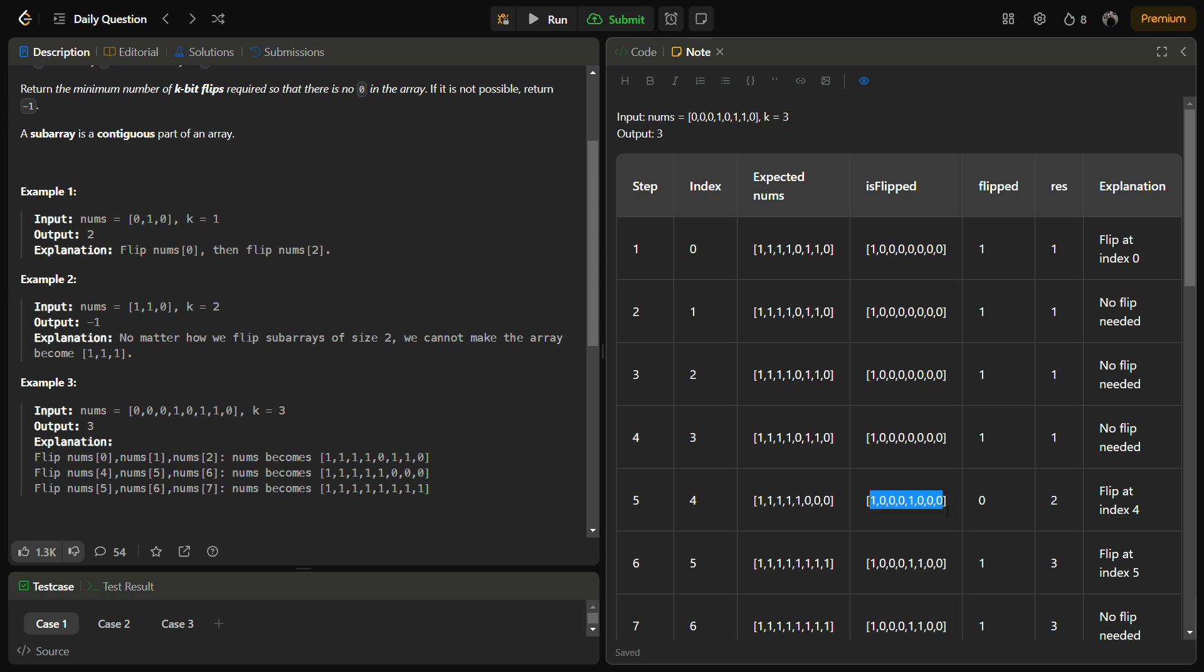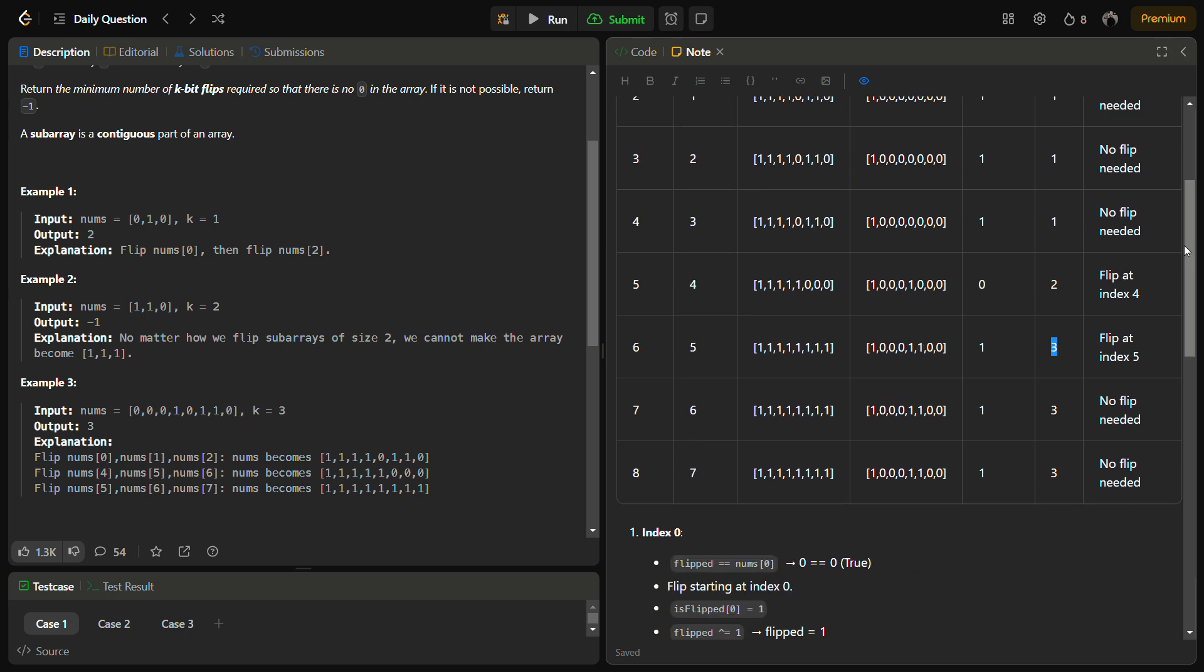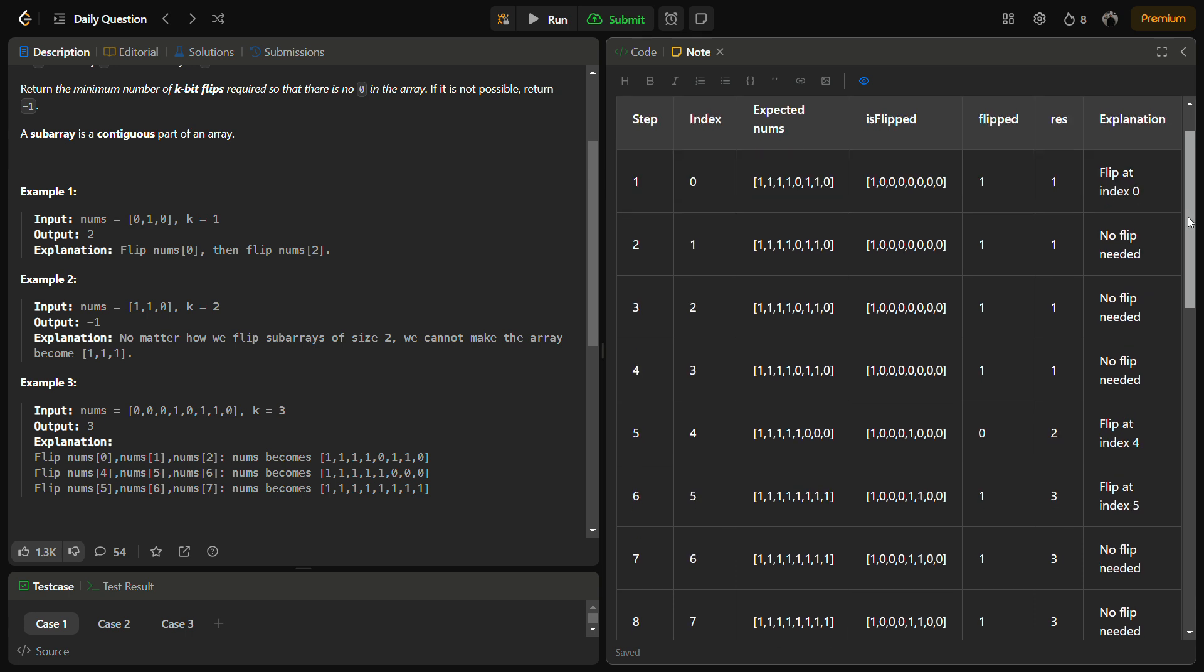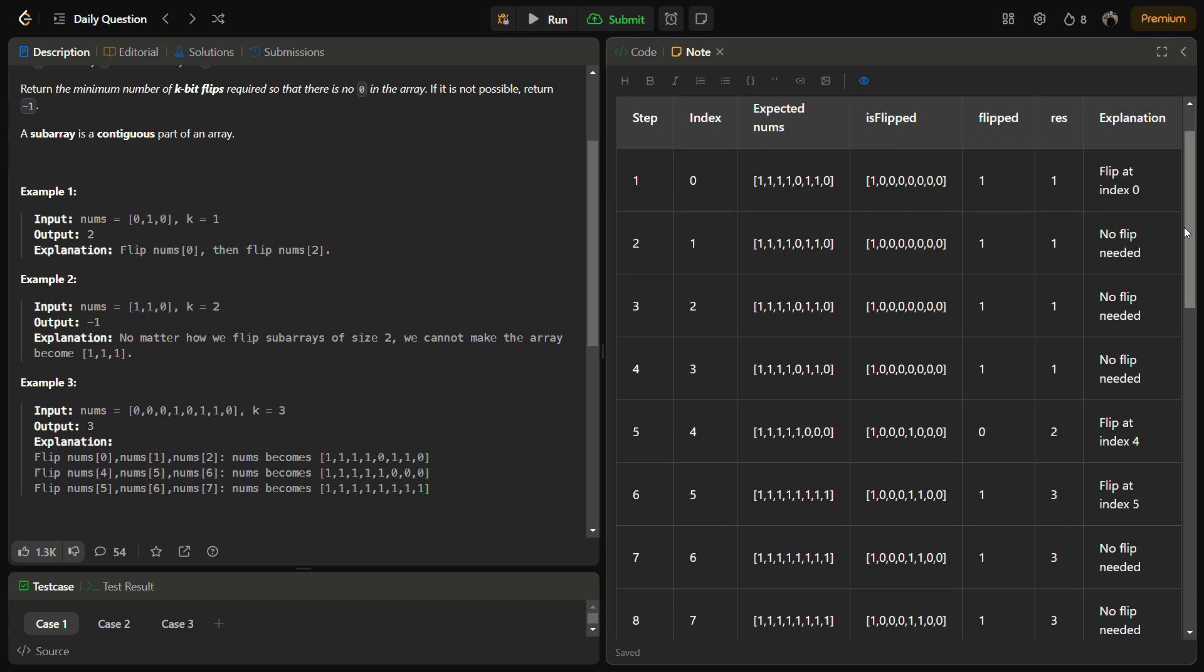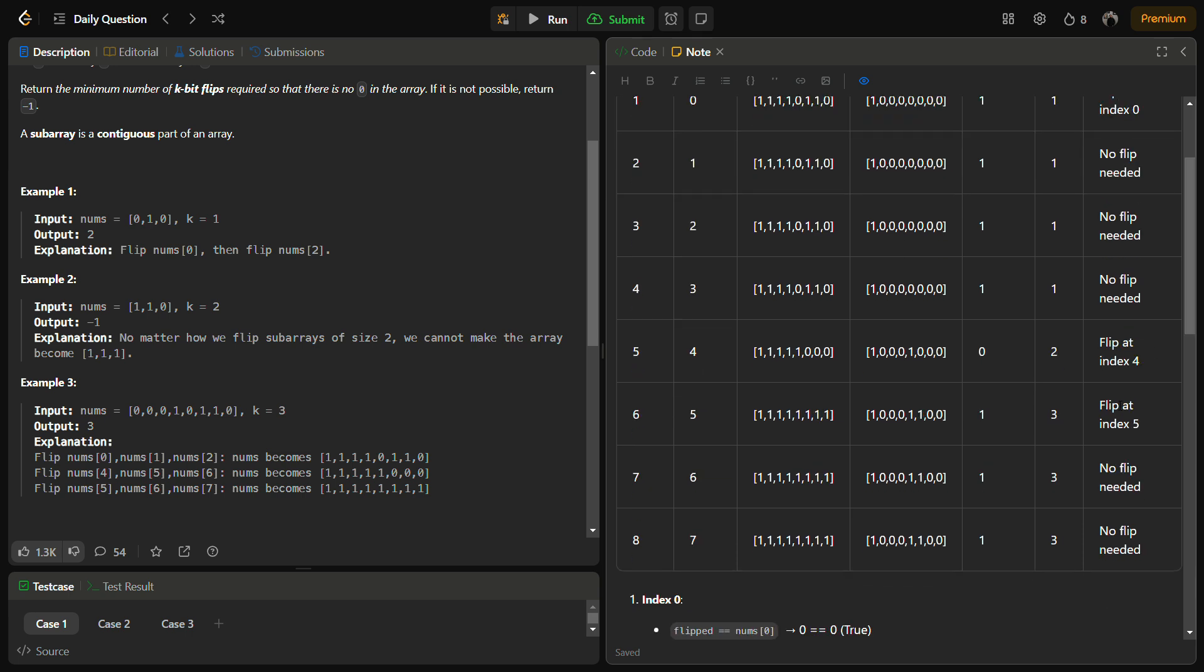In the next step we encounter another zero so we flip it again. When we flip at this step, the entire nums array becomes one, consists of all ones. In three flips we are ready with the answer because all the elements have become one, but since we were iterating in the array we still need to check if there is any zero left.